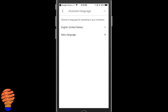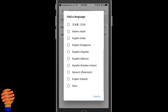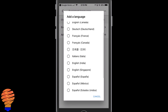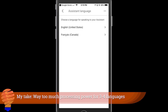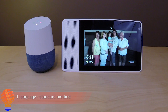From there you can add a language and see all of the different options available. I'm choosing French Canada for the start of our demo. One thing to note is once you choose that second language, there is no capability of choosing a third or fourth language — so right now you're limited to two.